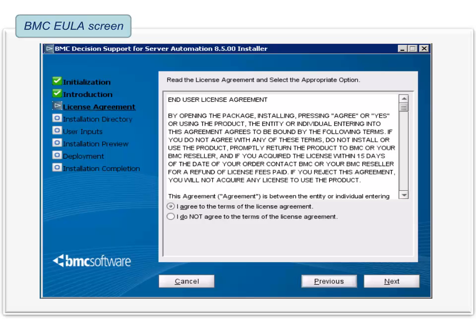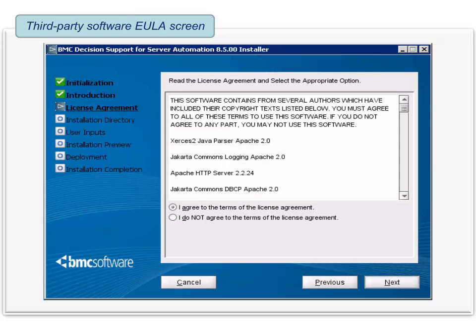Read the BMC End User License, accept the agreement and proceed. Now read the third-party software End User License agreement, accept the agreement and proceed.